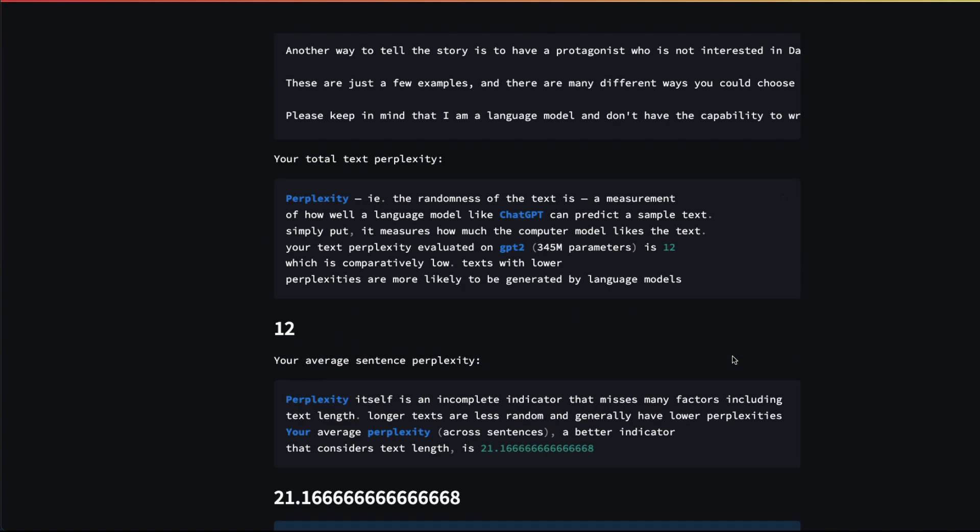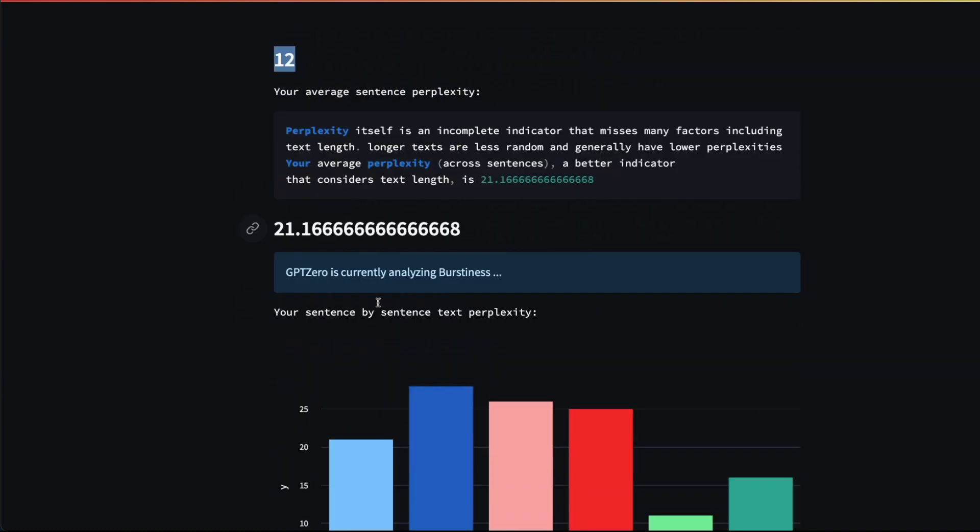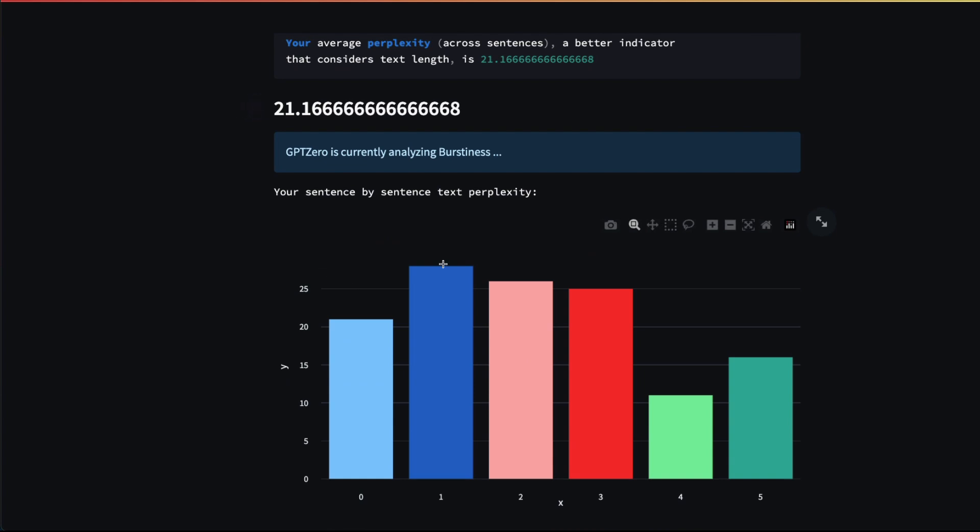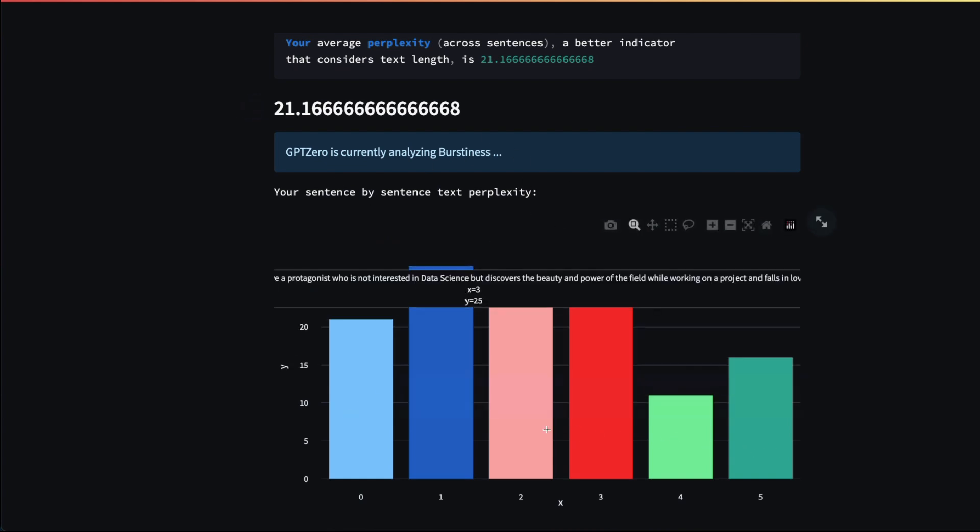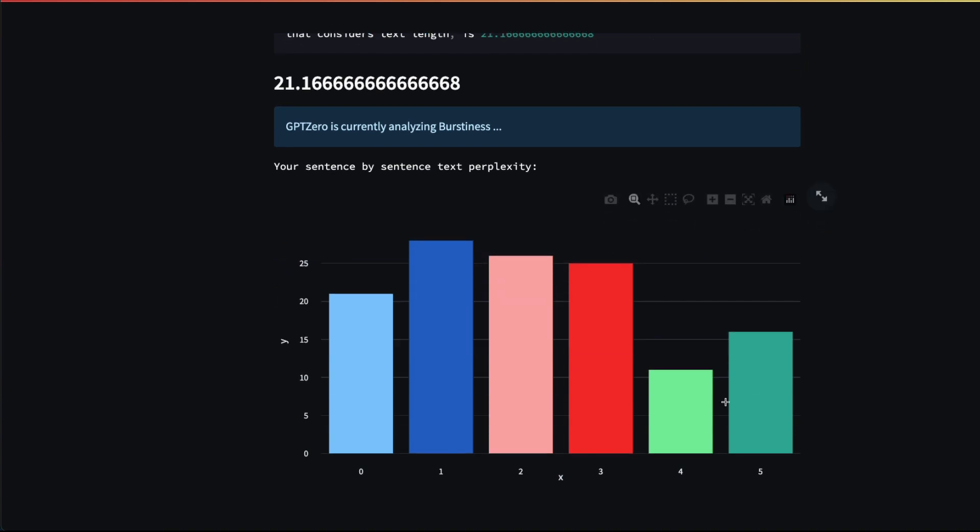Now you can see that I've pasted a new text and the perplexity is just 12—it's less than half of what we saw before. When you see the burstiness, you can see it's quite on the uniform distribution side.